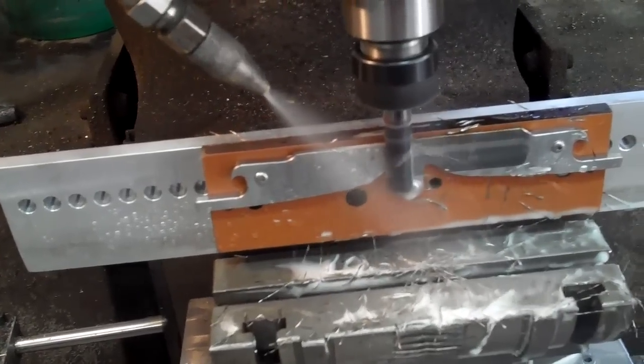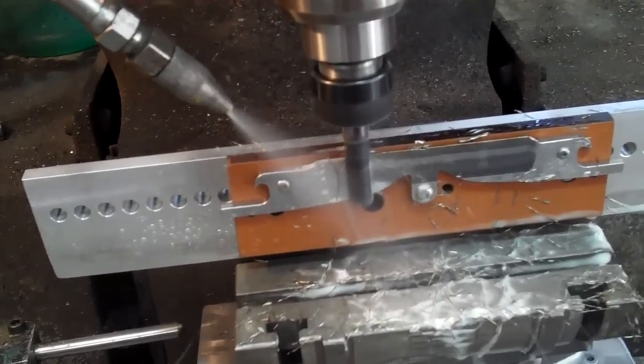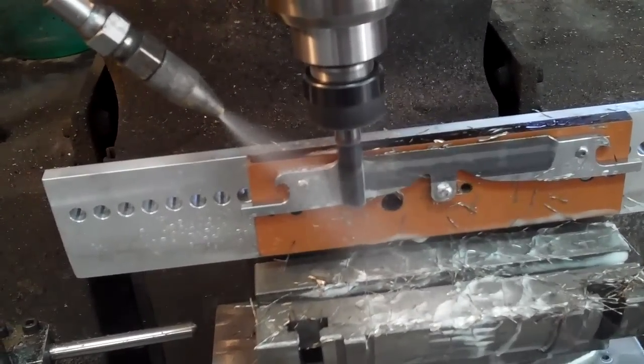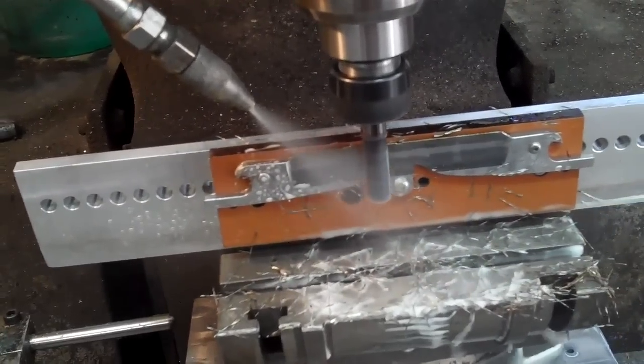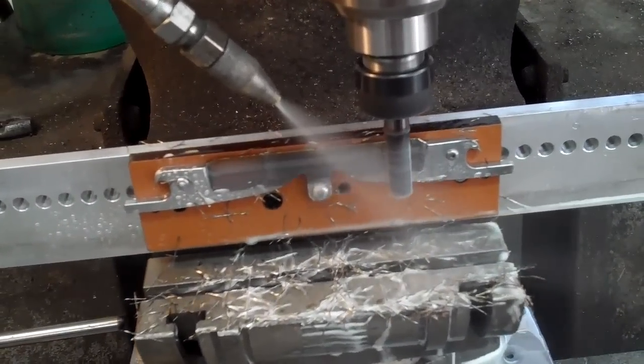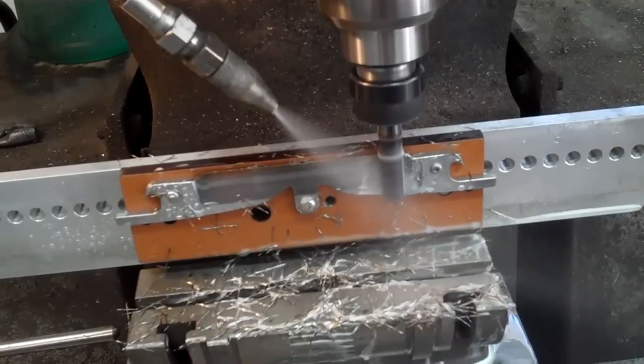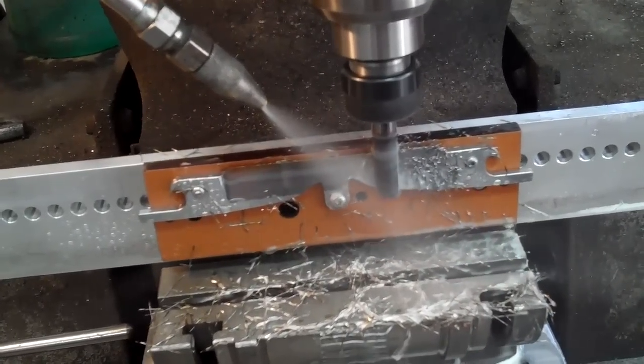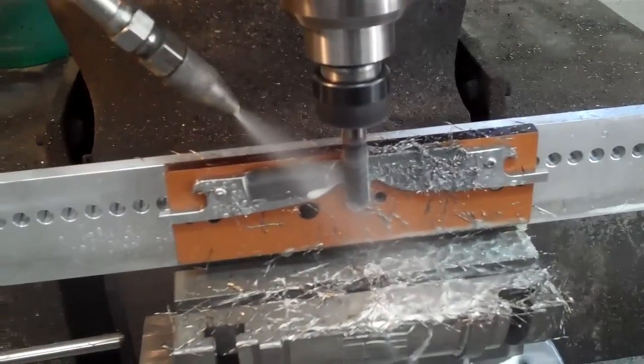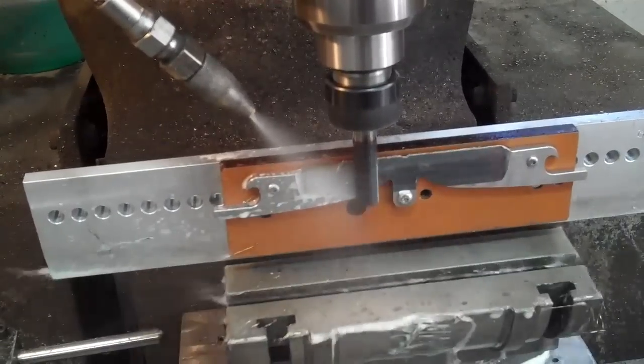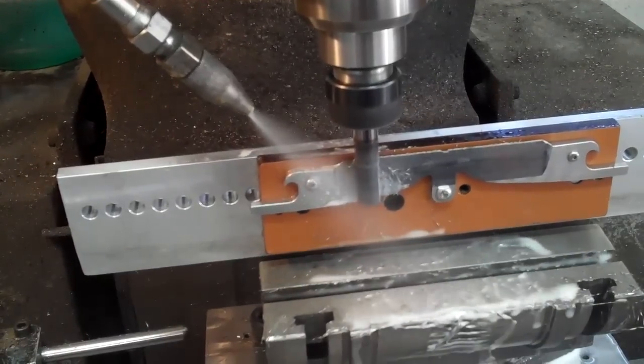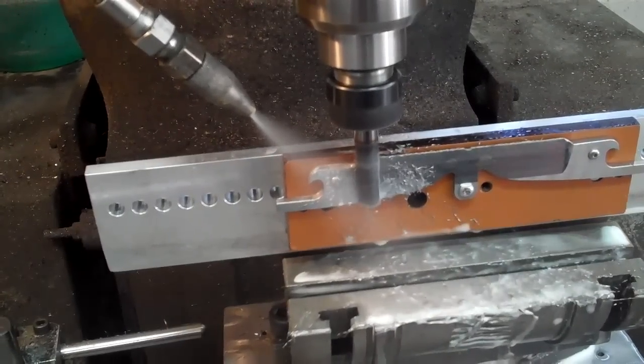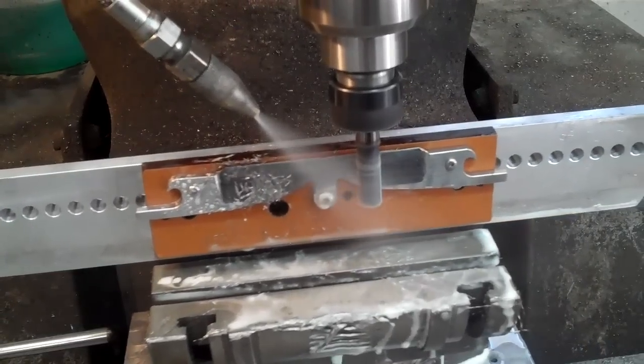The first pass gets rid of the bulk of the material, and the next two passes just clean it up, smooth it out so I have less to grind later on. Final pass coming up.